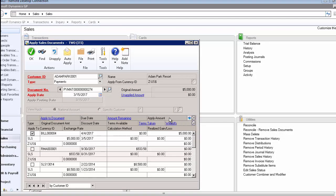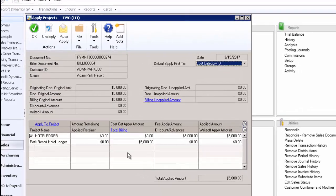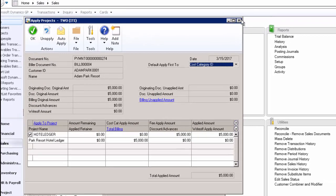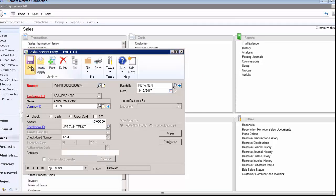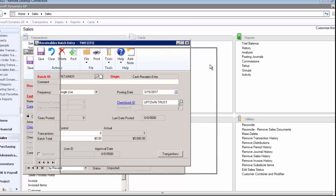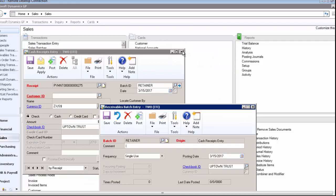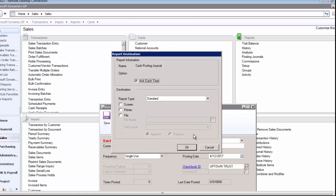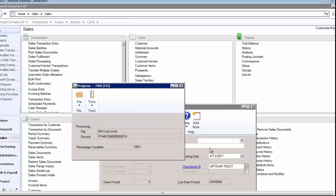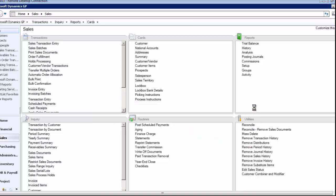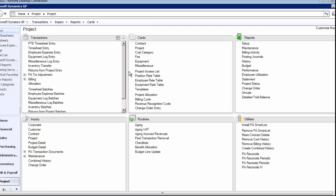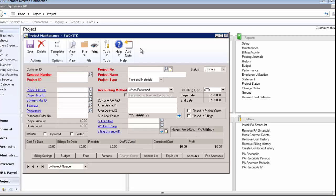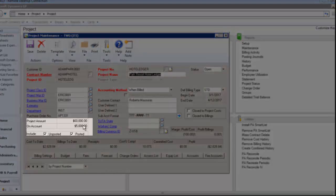You'll notice because I'm using project, I have this little arrow here next to the apply amount, and I can see where it's being applied if I wanted to. I'm going to save that, and then we're going to post this batch. I don't need any reports. Now we have a posted cash receipt against that retainer. If we now go back and look at our project, now we've got a $5,000 amount on account.